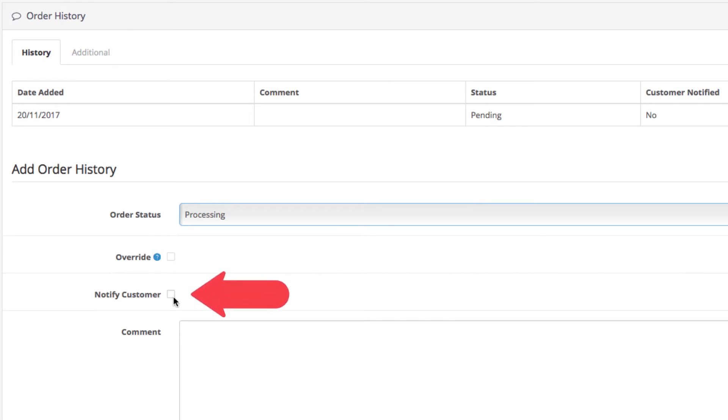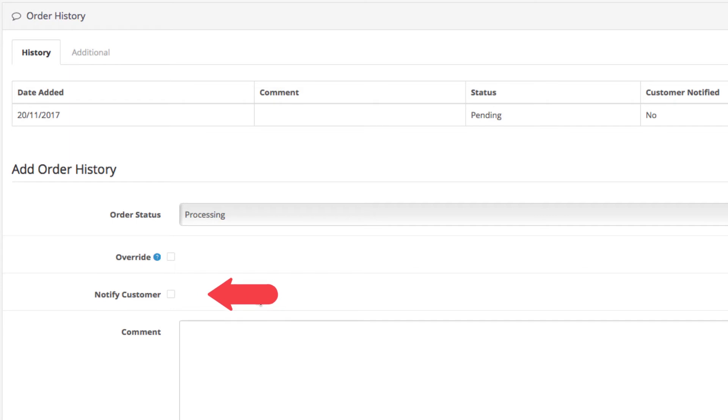Next is the notify customer setting. If you enable this, the customer will get an email that their order status has been updated and receive info about what's up with their purchase.